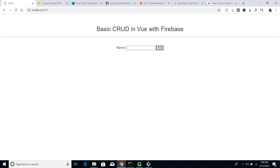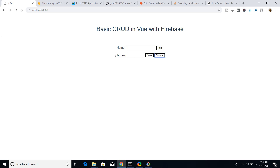Let me type a name here — let me type John Cena — and click the add button. You can see here instantly this name is added to the user interface. There are also additional buttons available; we can remove the entry, and if you want to edit the text, we can press the edit button.